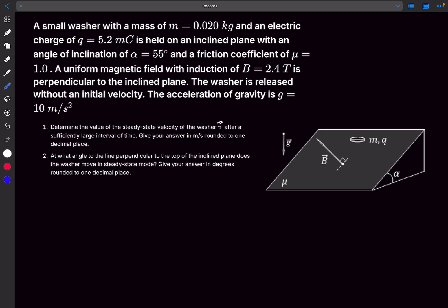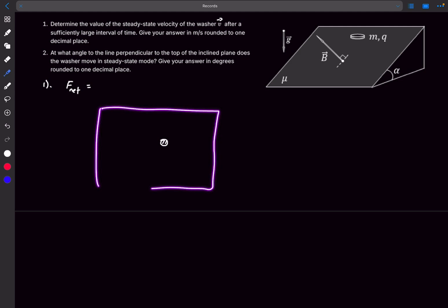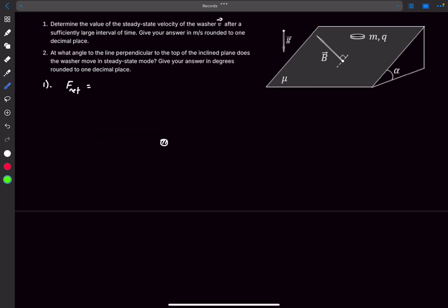The first question is to determine the steady-state velocity vector of the washer after a sufficiently large interval of time. As clearly mentioned, the velocity achieves a steady-state value, which means the velocity vector is constant after a large interval of time, or equivalently the net force on the body is zero at that instant. We'll draw the FBD and analyze the forces. mg sin α acts along the incline — that's the green line in our 2D diagram.